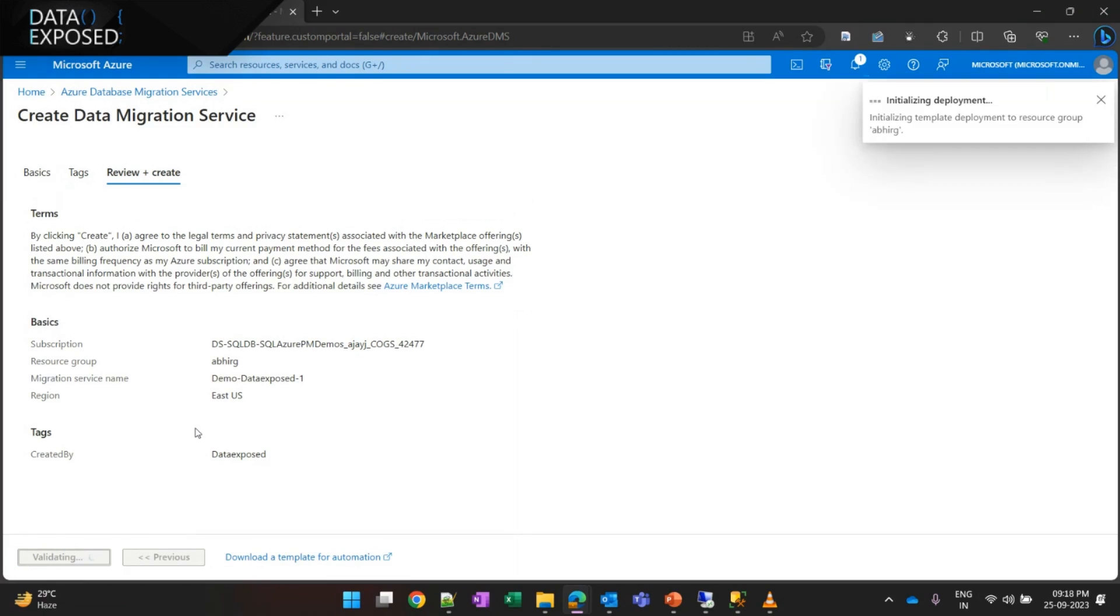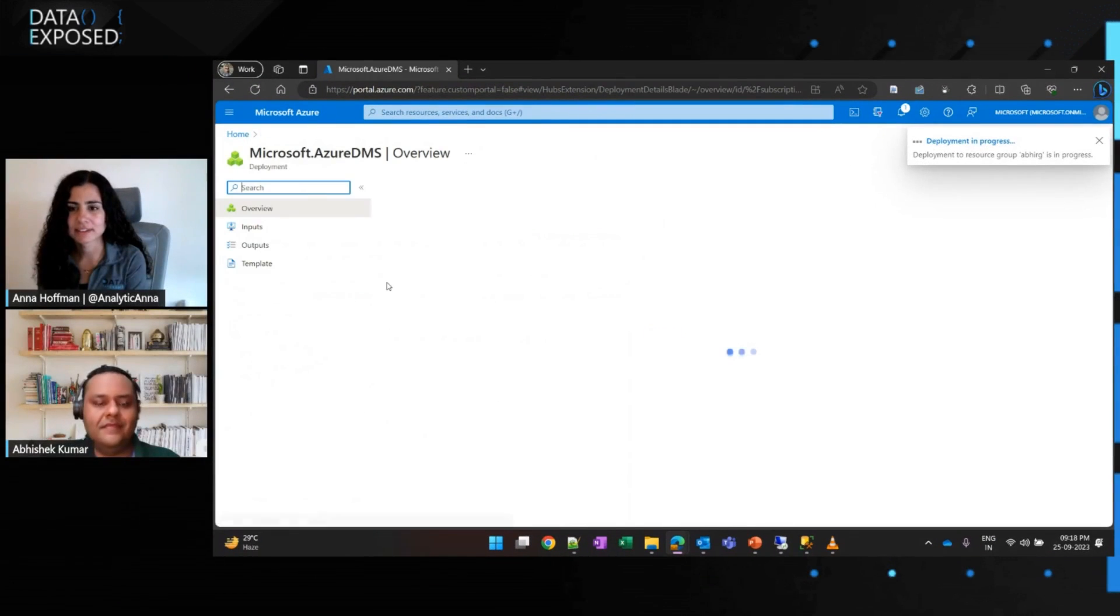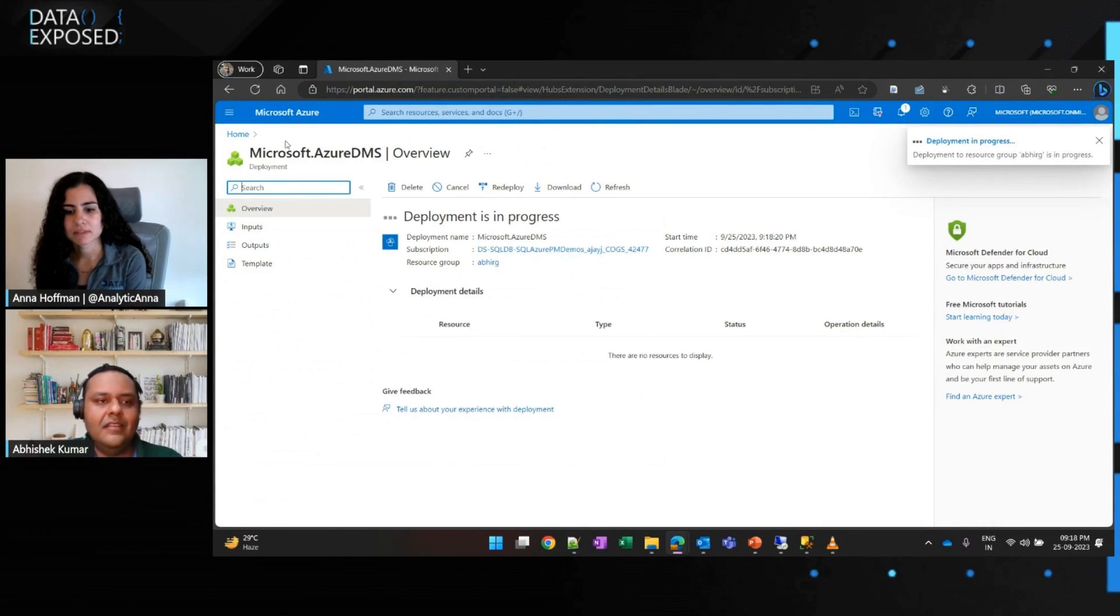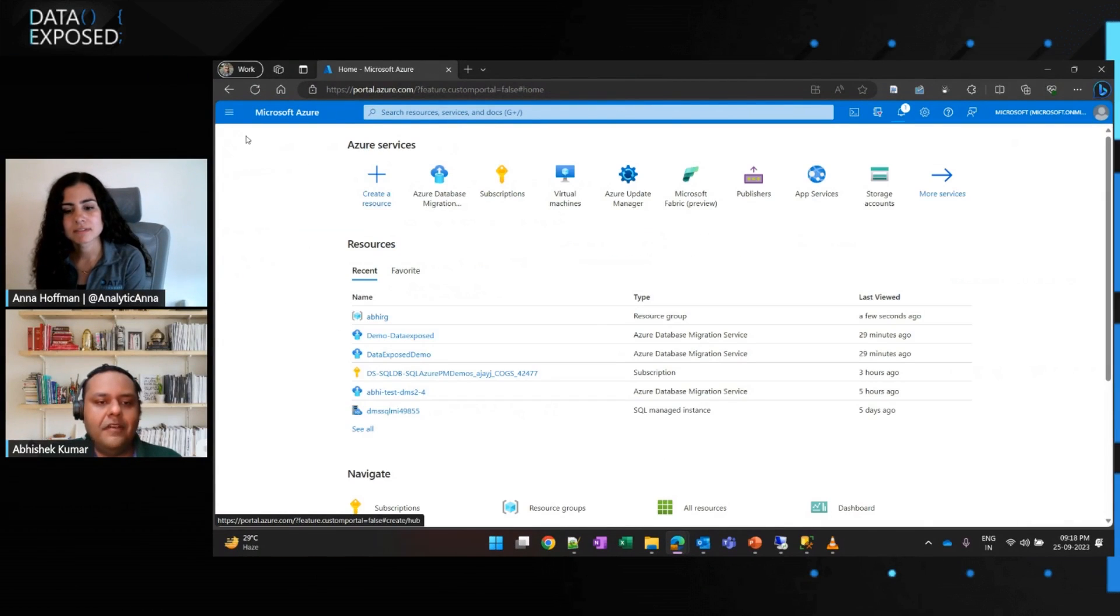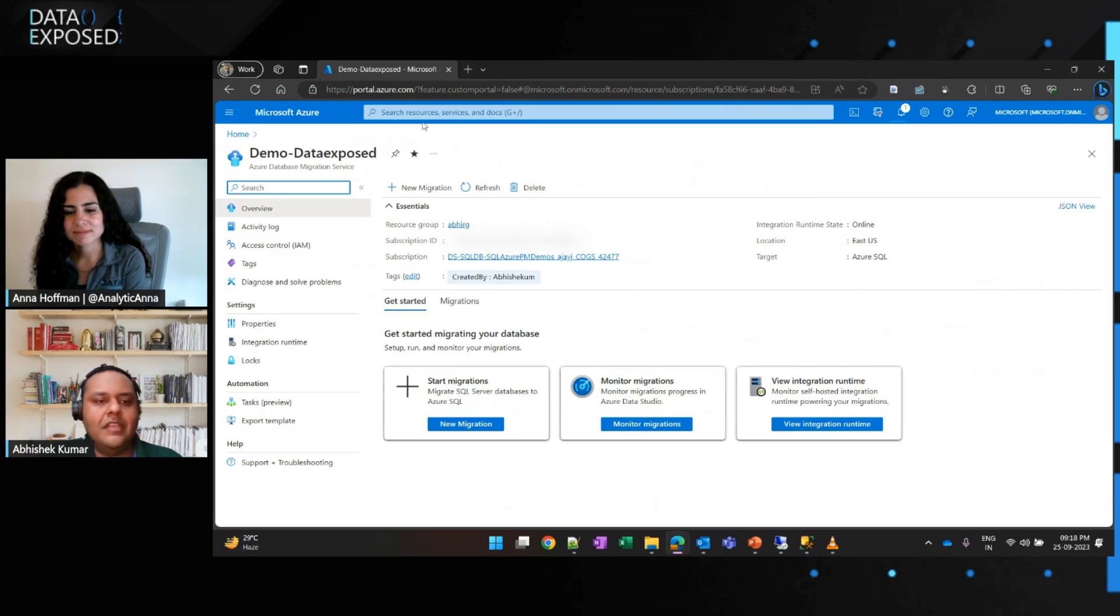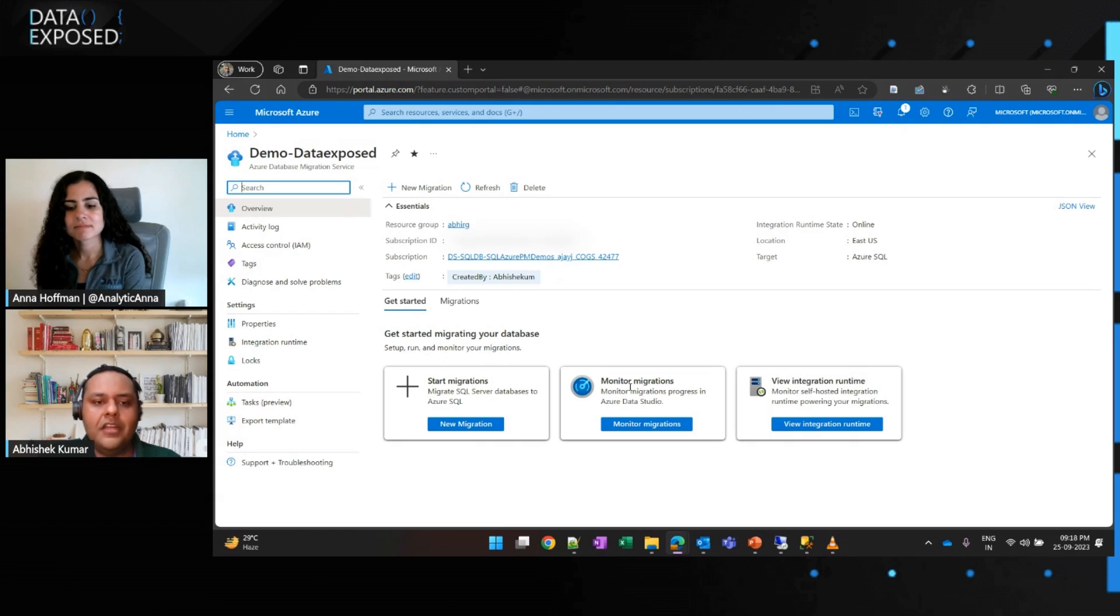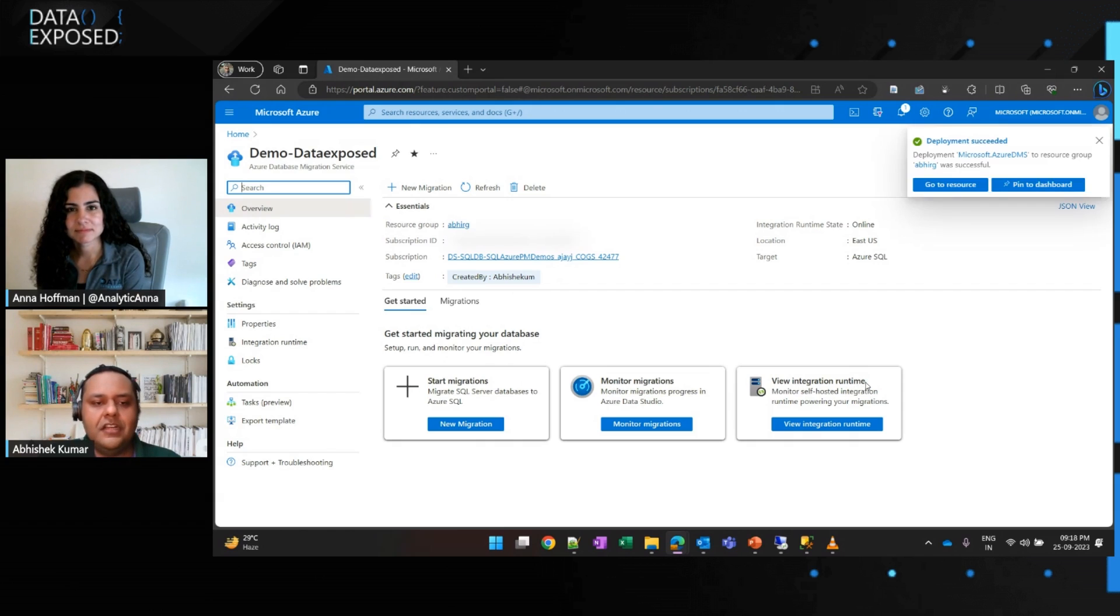Nice. Super easy to get started, really. Yeah. So, in the interest of time, I have already created a DMS service. As you can see, it's very convenient, and it directly gives you an option to start a migration, monitor an ongoing migration, or a migration which you have done in the past, and view your other properties of DMS service, like integration runtime, etc.